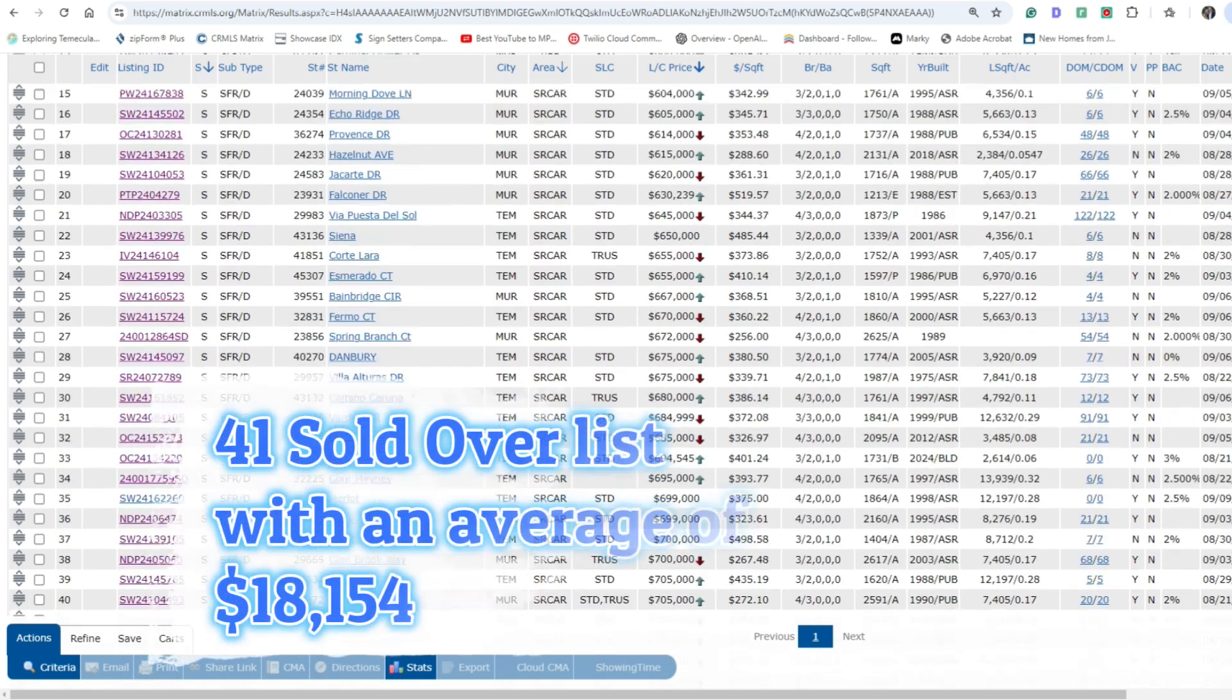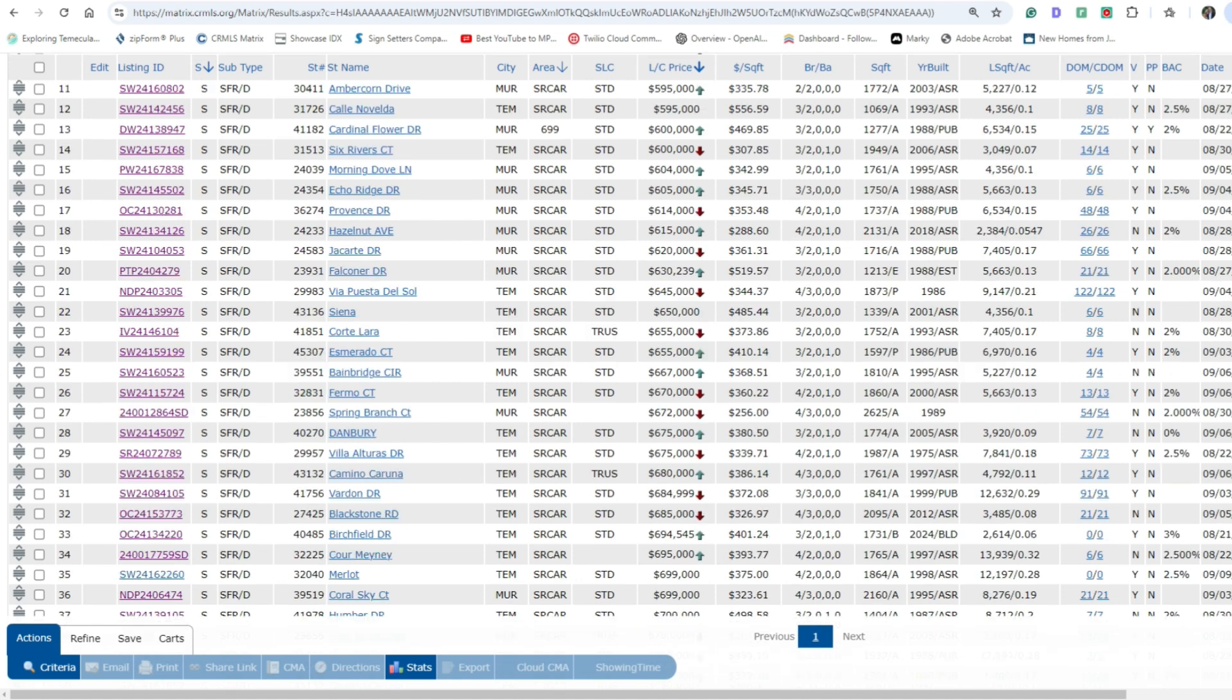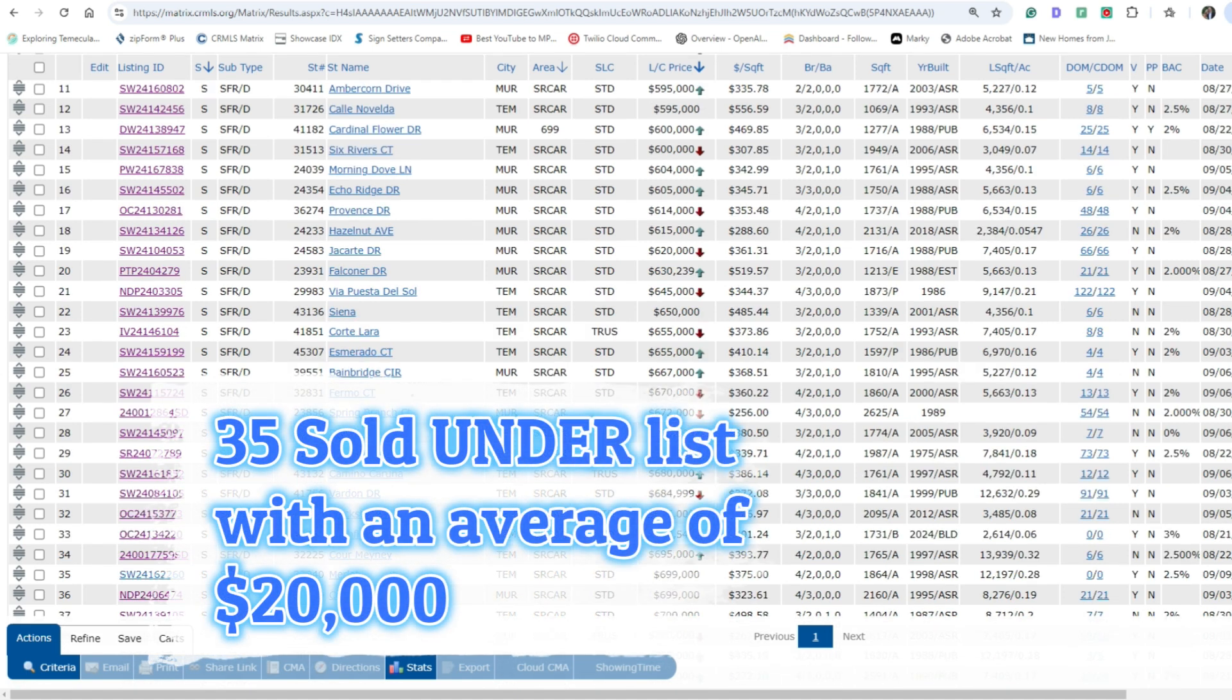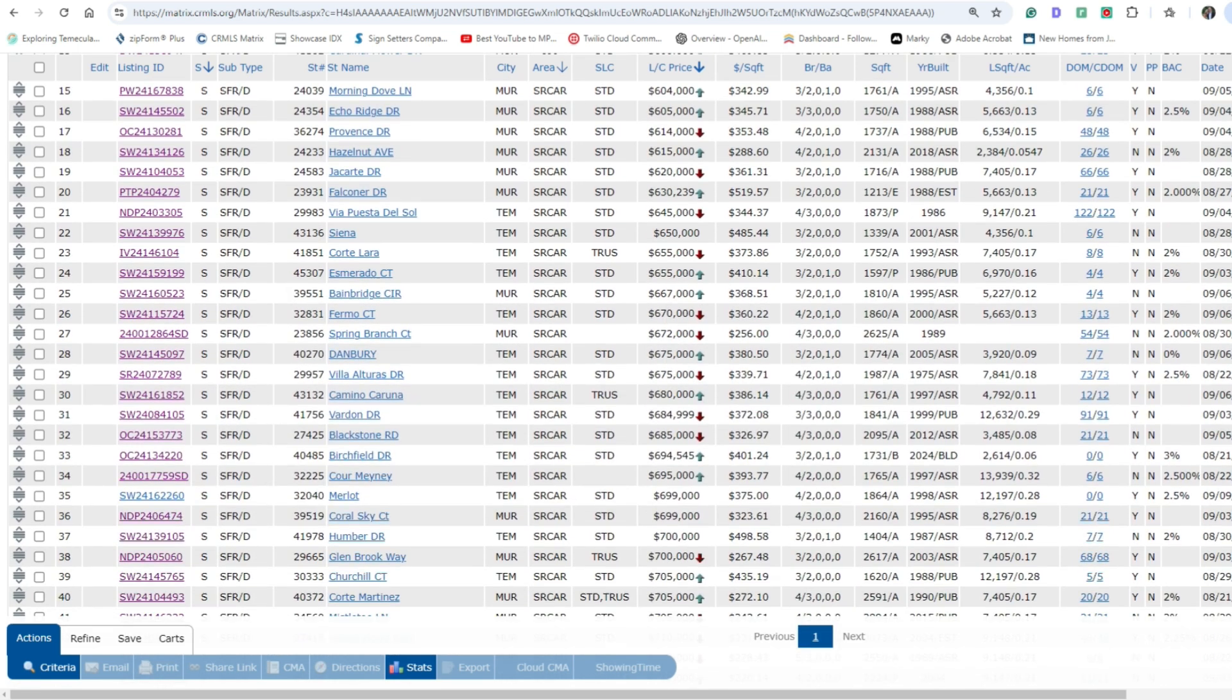So now into the data and out of all these homes, 41 of these homes sold above list price of an average of $18,154. Out of these 94 homes, 35 of them sold under list price and the average was $20,000 under list. So I mean that's a huge discrepancy guys. To put into perspective, there's 14 homes that sold at right at list price. So the majority of the homes in Temecula and Murrieta are either selling above list price or below list price, but you've got a range of literally $40,000 of the above list price down on average to the below list price.